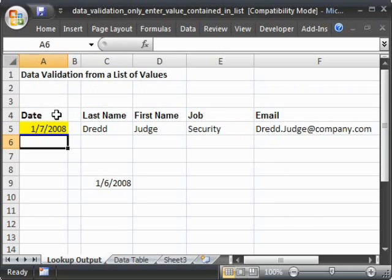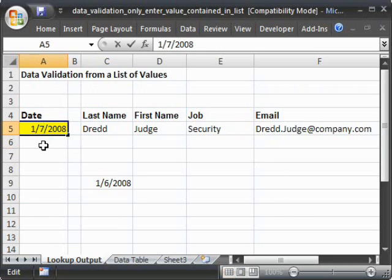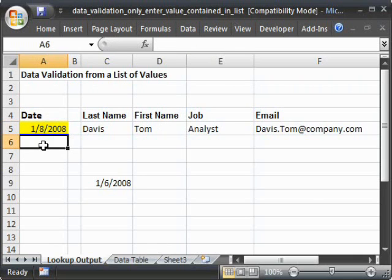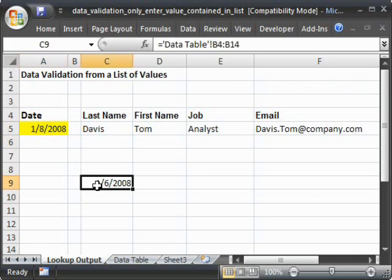So now we can enter any date here which is already contained within the other list. Just go ahead and delete the thing you copied here.